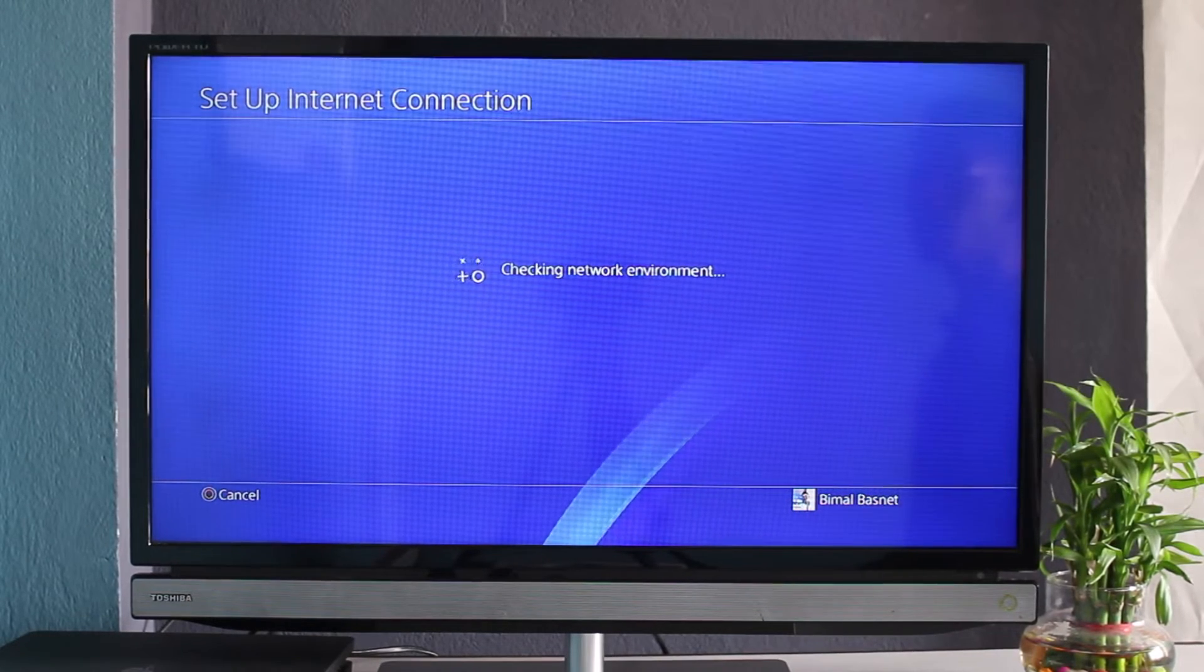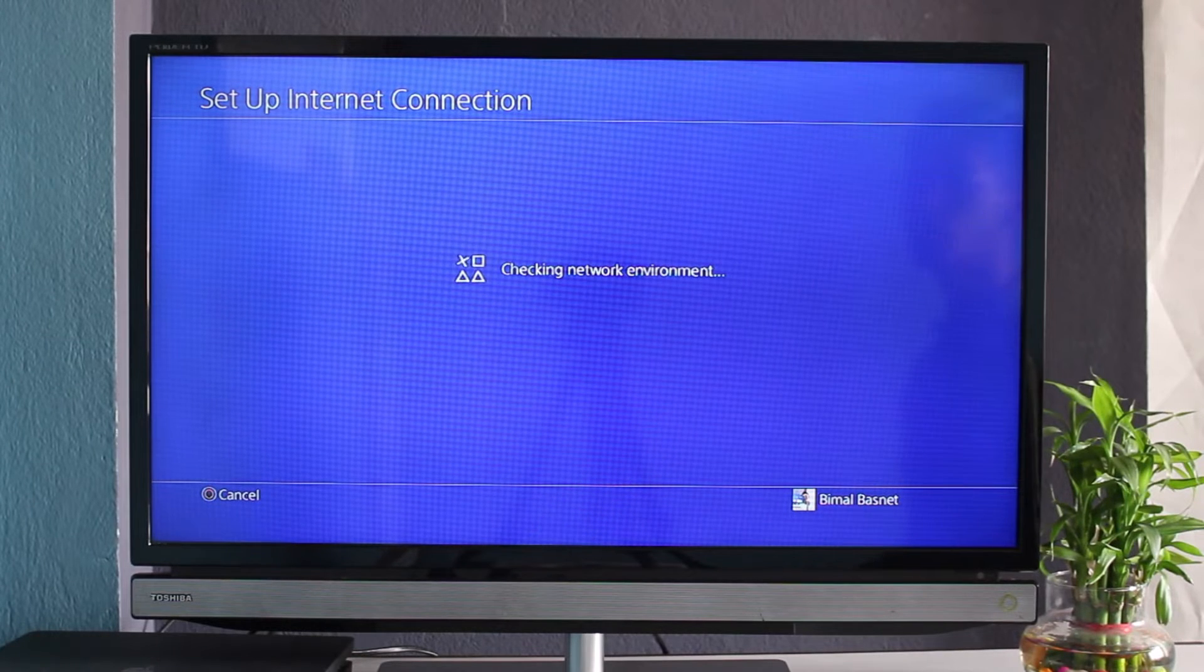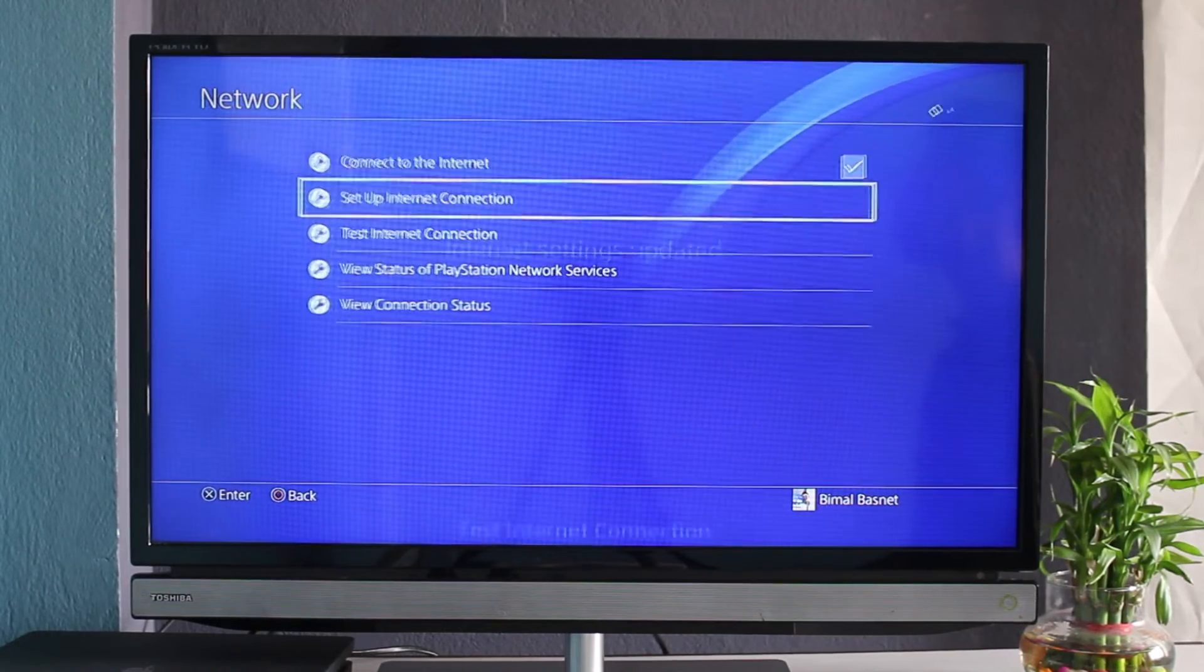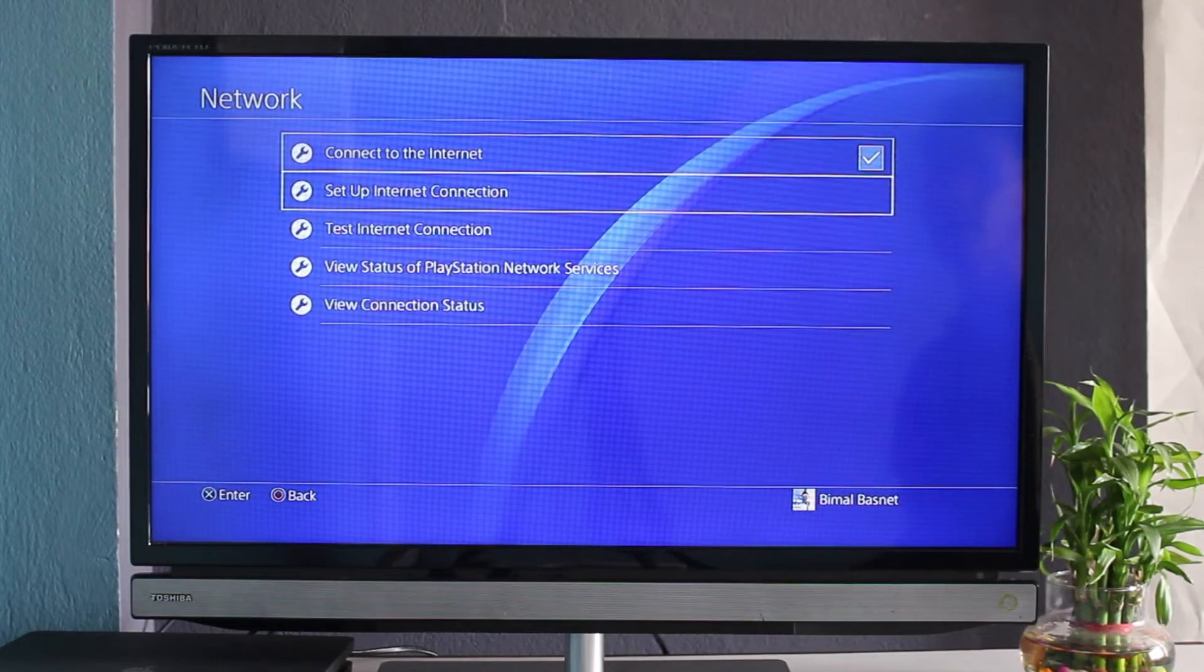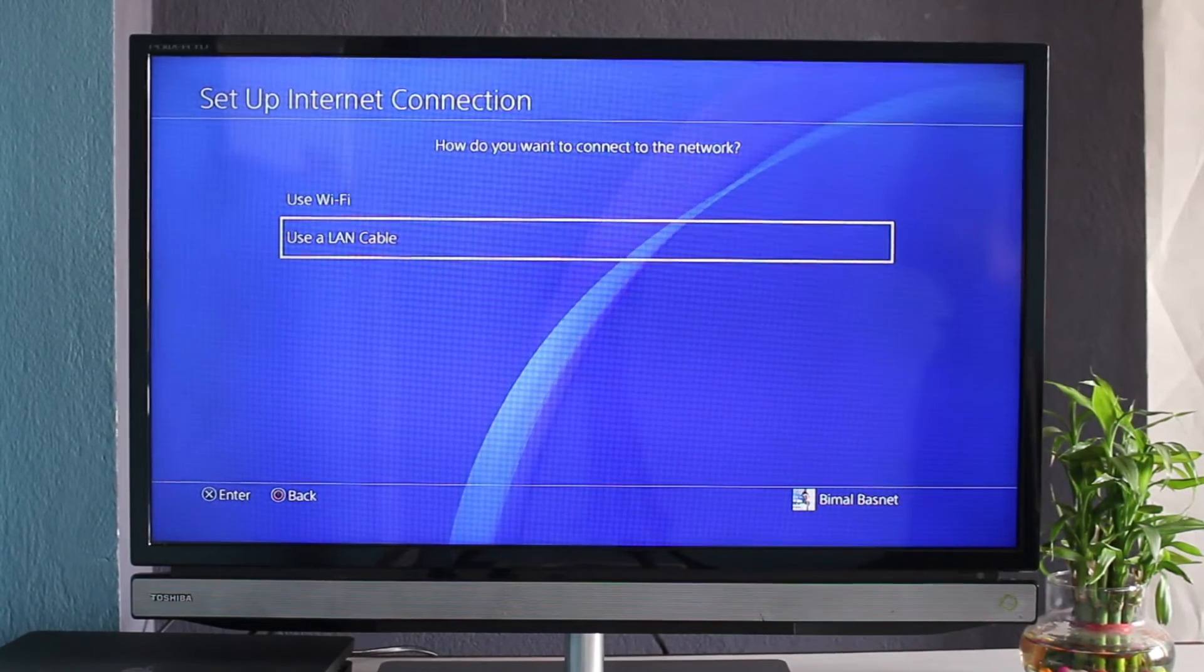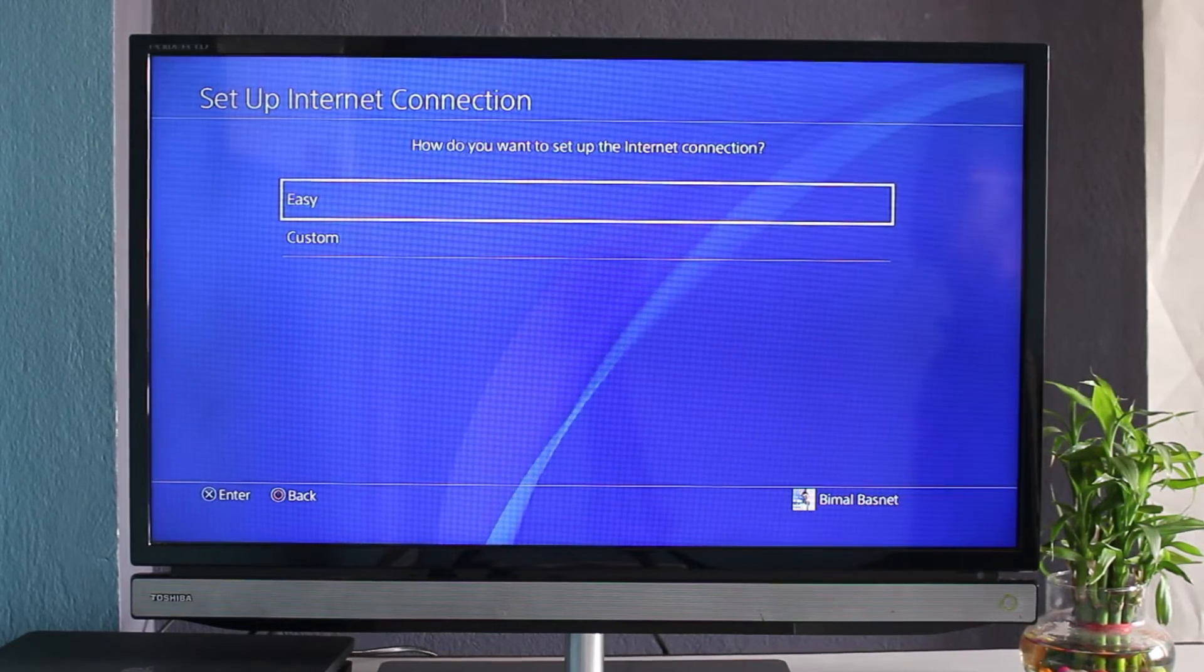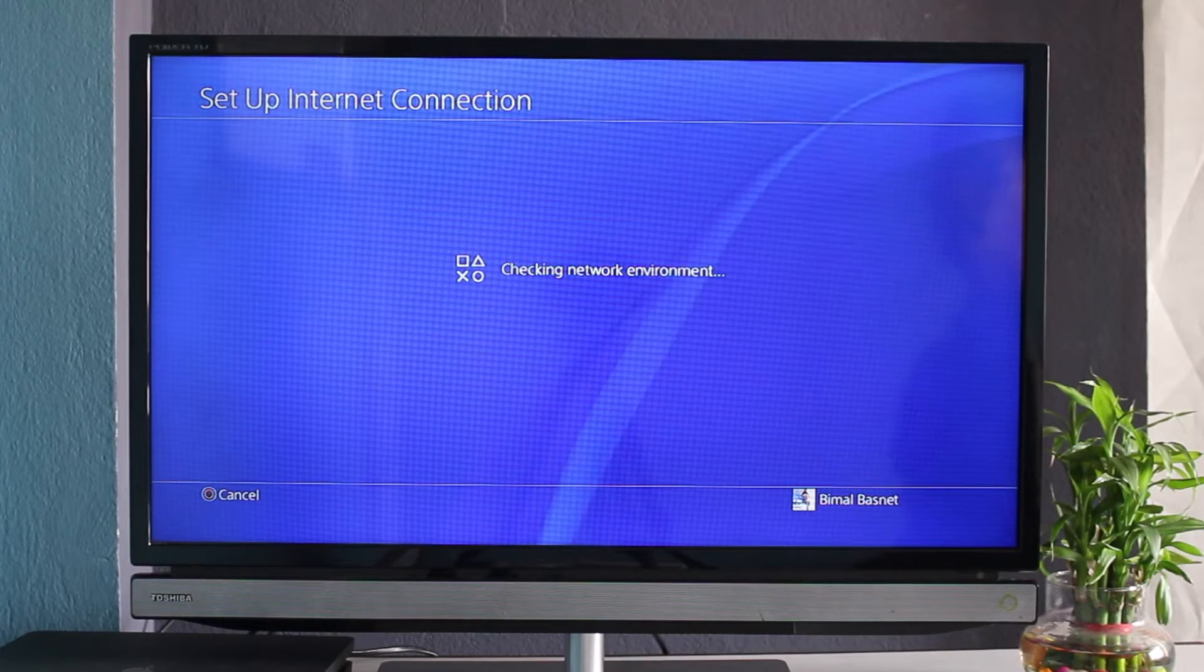And this is the first way how you can set up your internet connection. The other method is through ethernet cable. Assuming you already have your ethernet cable connected to your PS4 or PlayStation, what you can do is come back and select 'Set Up Internet Connection.' This time, select 'Use a LAN Cable.'